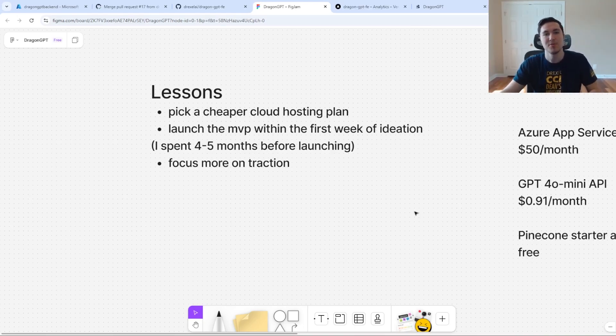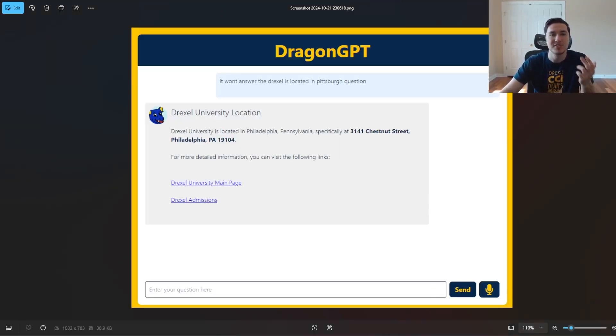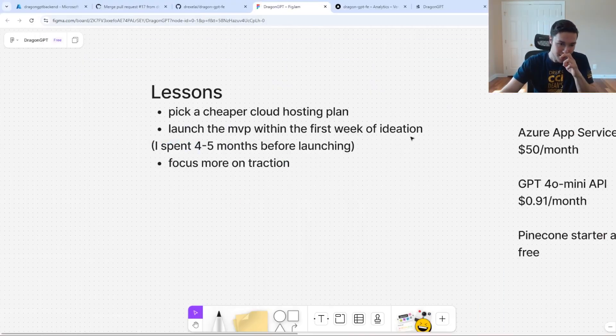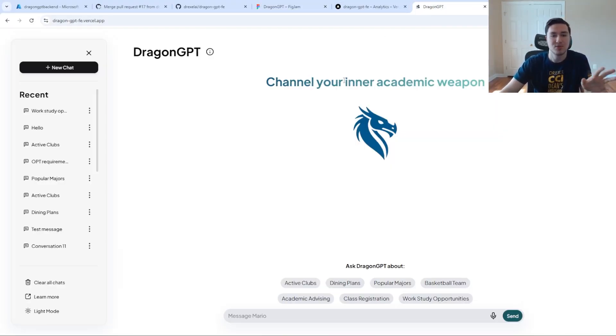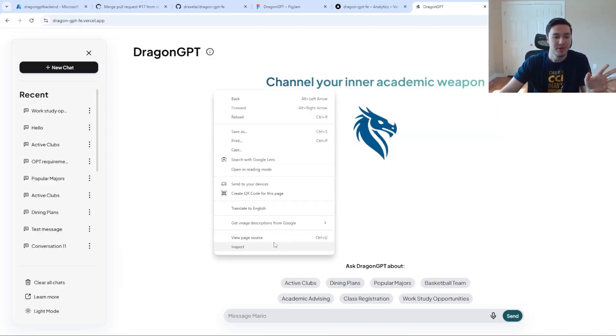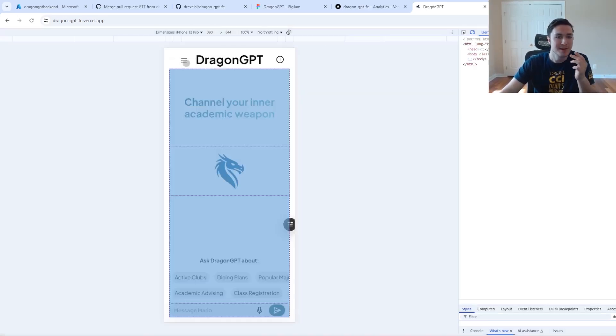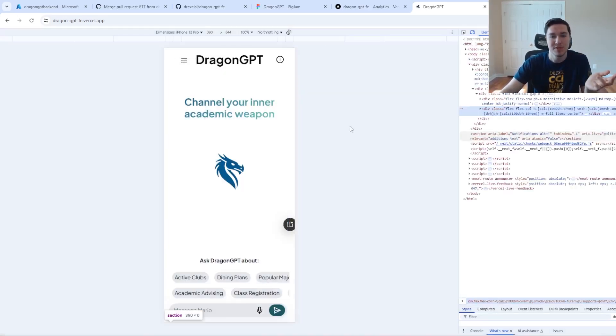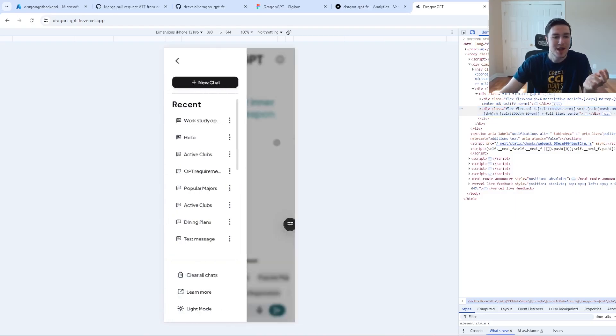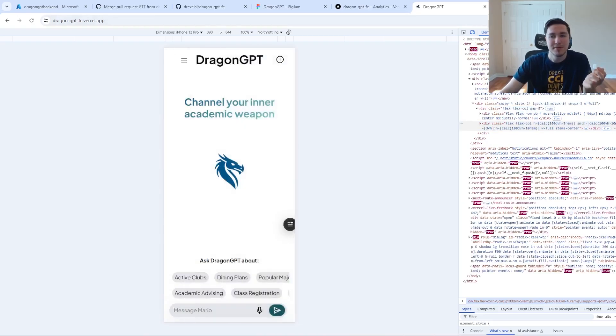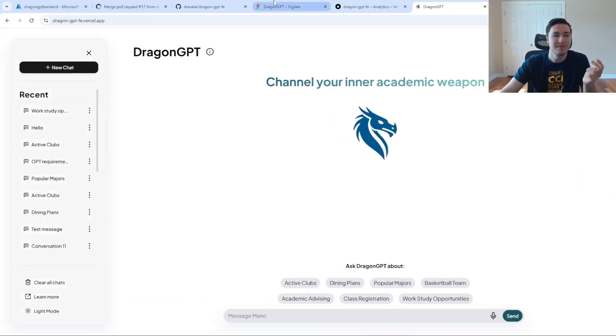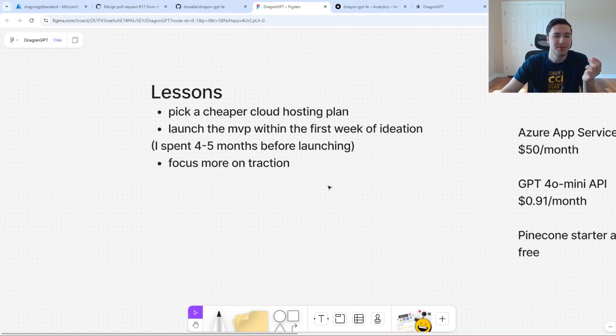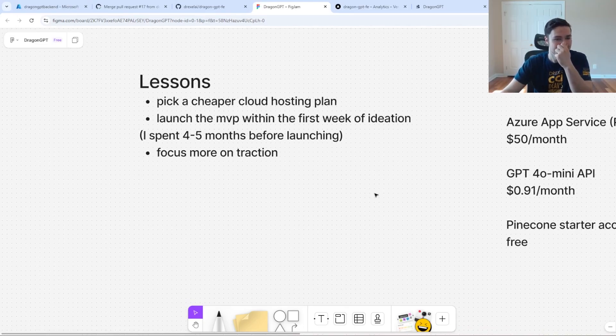I also probably would have launched the MVP, which was this ugly HTML page, a lot sooner to get more feedback. The UI of the app is really beautiful, one of my friends who worked with me was a really good UI front end engineer. But I didn't have to wait four or five months before I actually launched it or got user feedback from it.